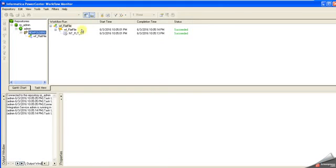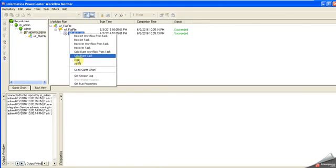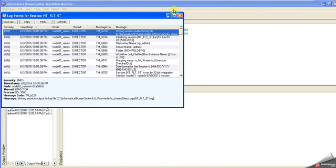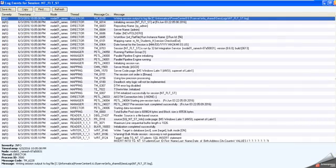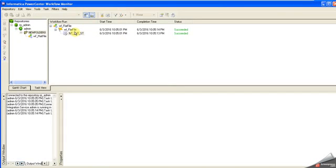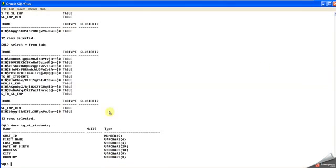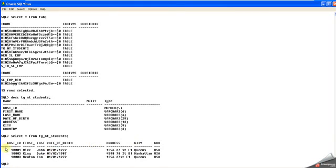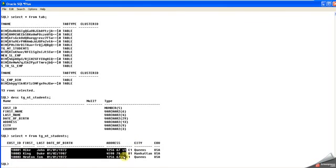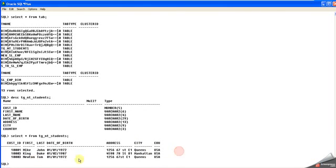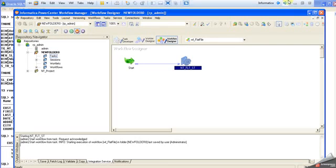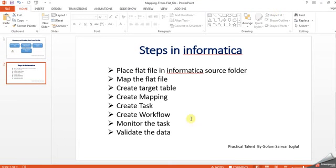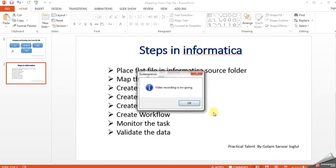Let's see how many records were loaded. Here's the session log. Select from TZ_EMPT. Three records are loaded successfully into the table. That's all guys. I just tried to explain how data is loaded into the data warehouse using Informatica from flat files.